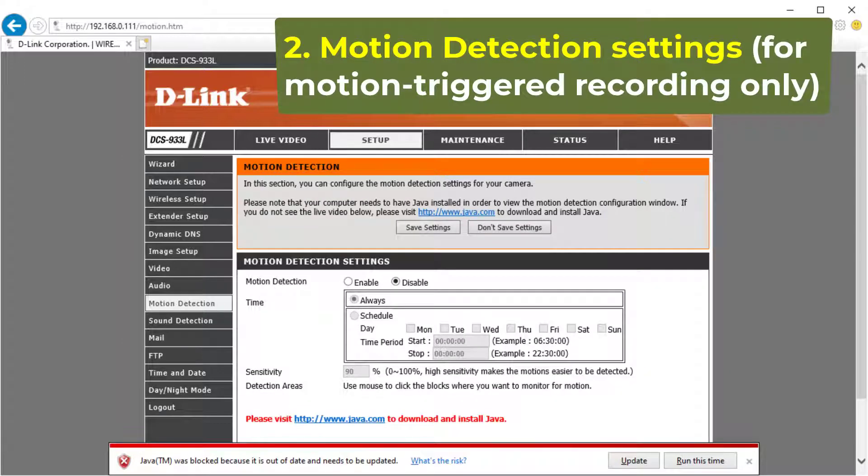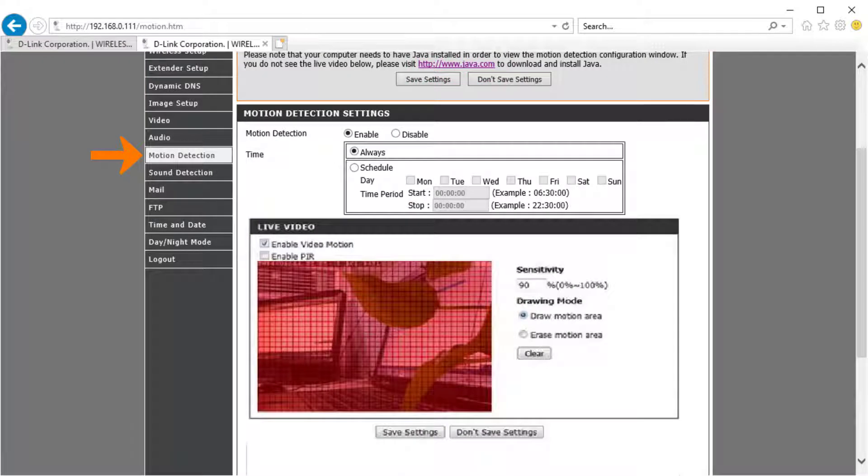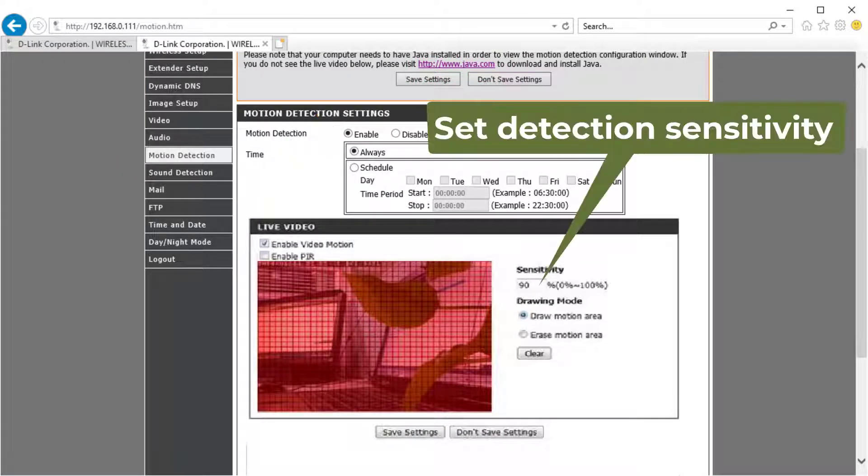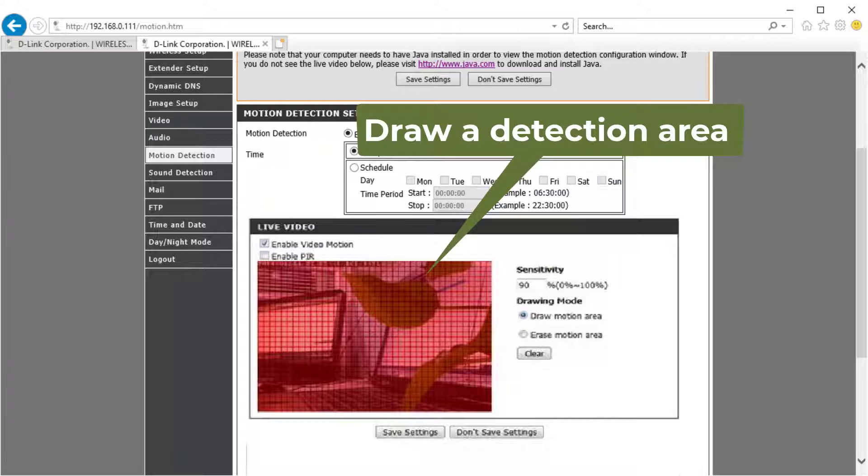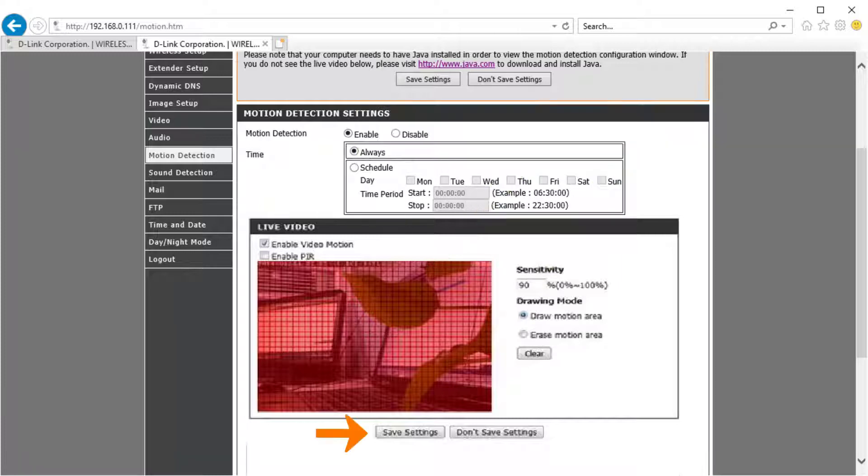Second, motion detection settings. This step is not required for continuous recording. Click motion detection, enable it, then set the motion sensitivity, and draw a motion detection area. Click save settings.